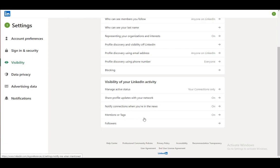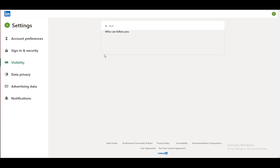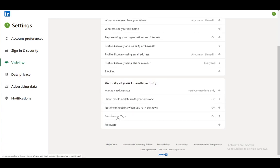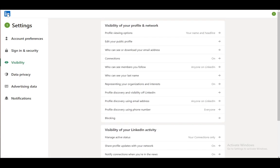You can enable mentions or tags for your account, and you can control your followers and who can follow you.